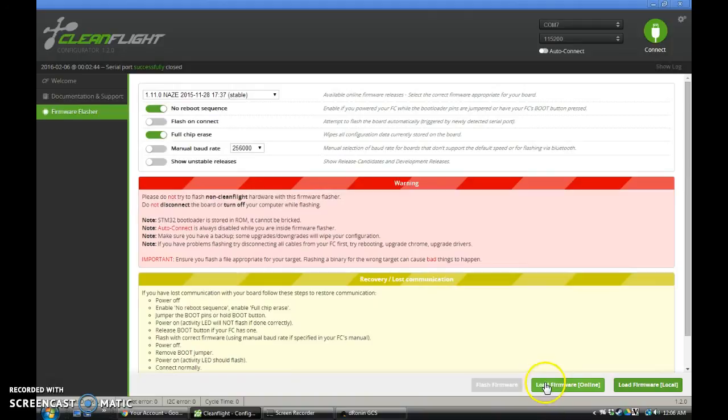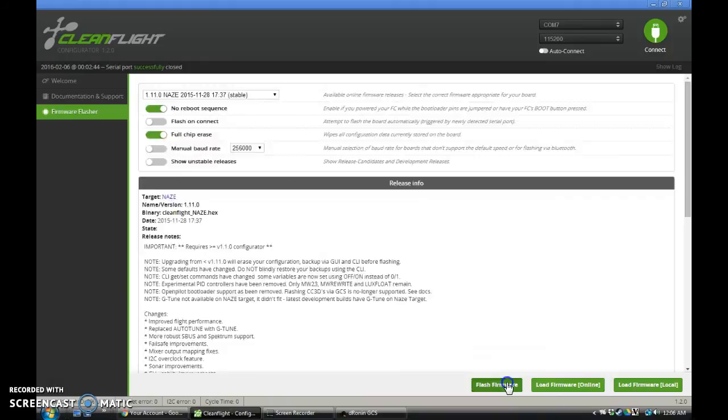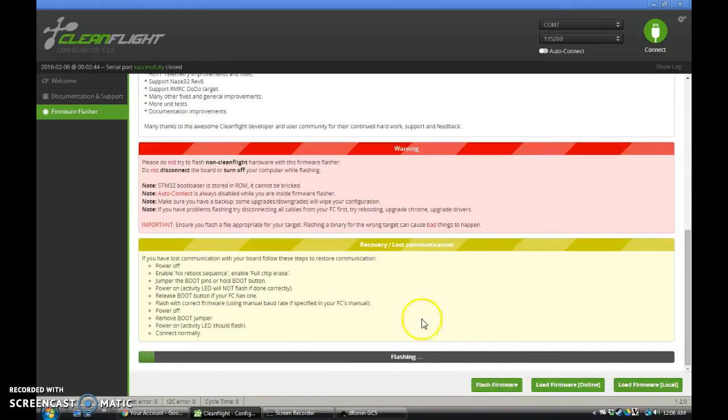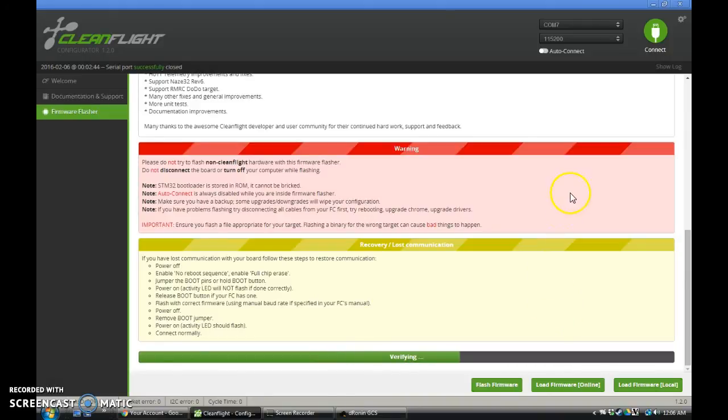So I can now load firmware online. So I can load the latest version of the naze target here. Flash it. And just that quick and easy, we've gone from CleanFlight to DroneIn, and now we'll be back on CleanFlight.